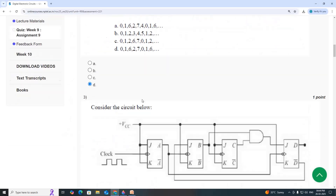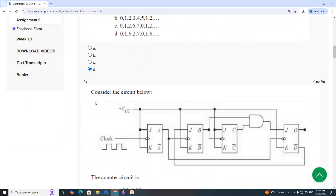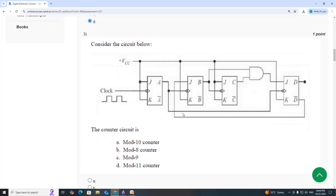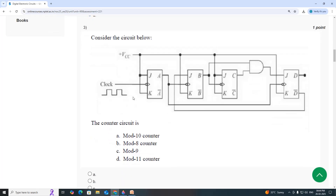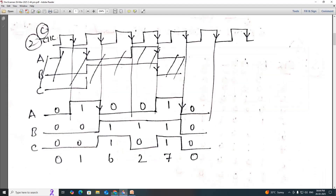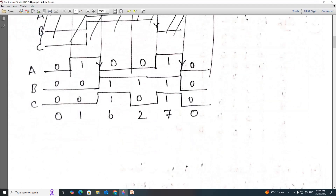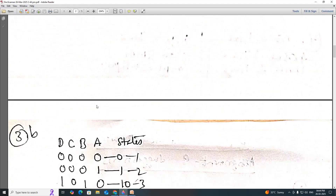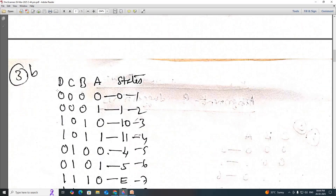Option D. Next, for the third question, consider the circuit below. For this circuit, the counter circuit is which type? The third one has states D, C, B, A.